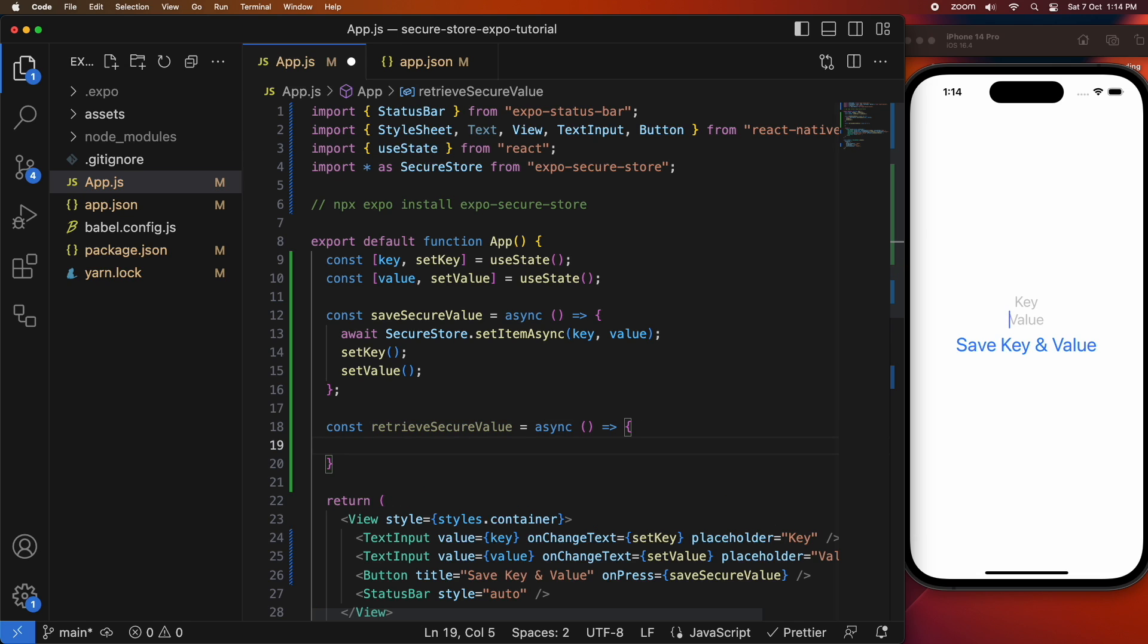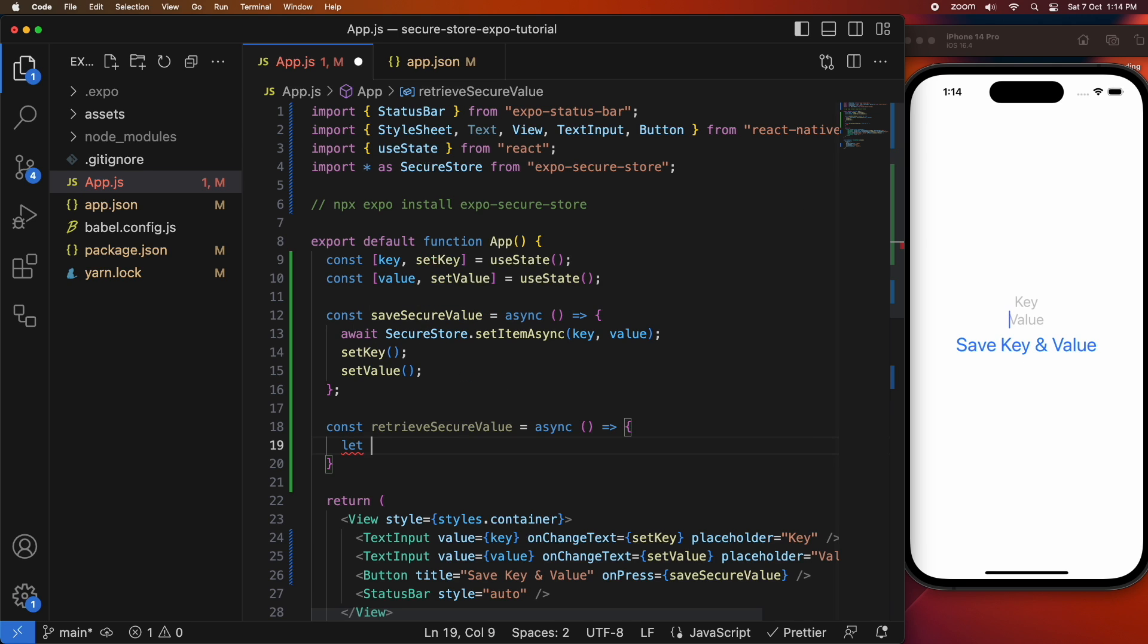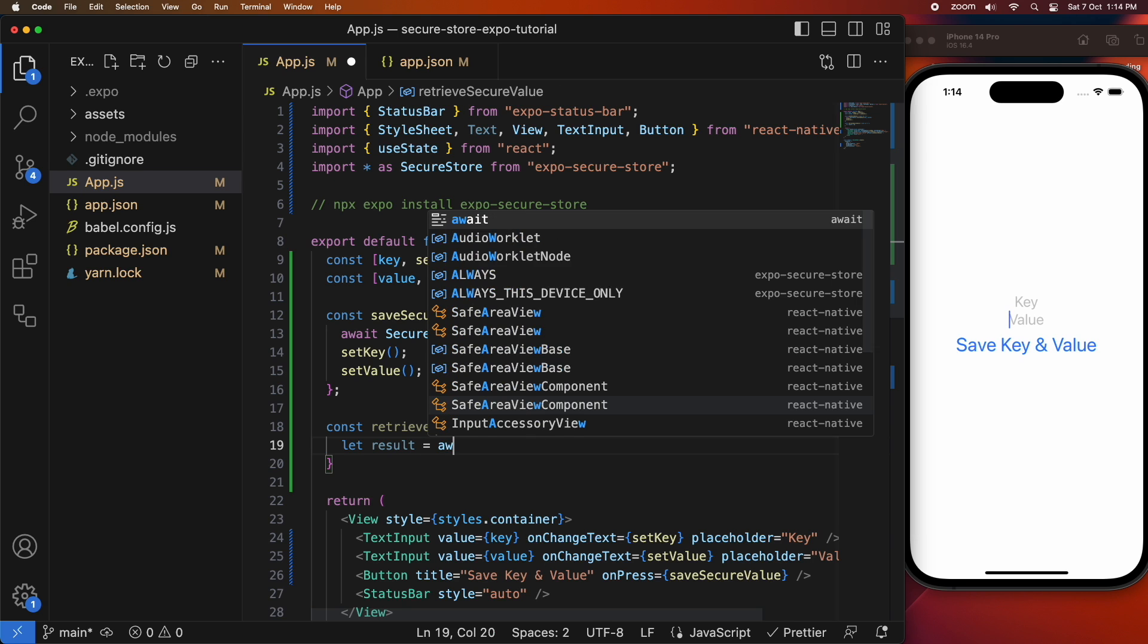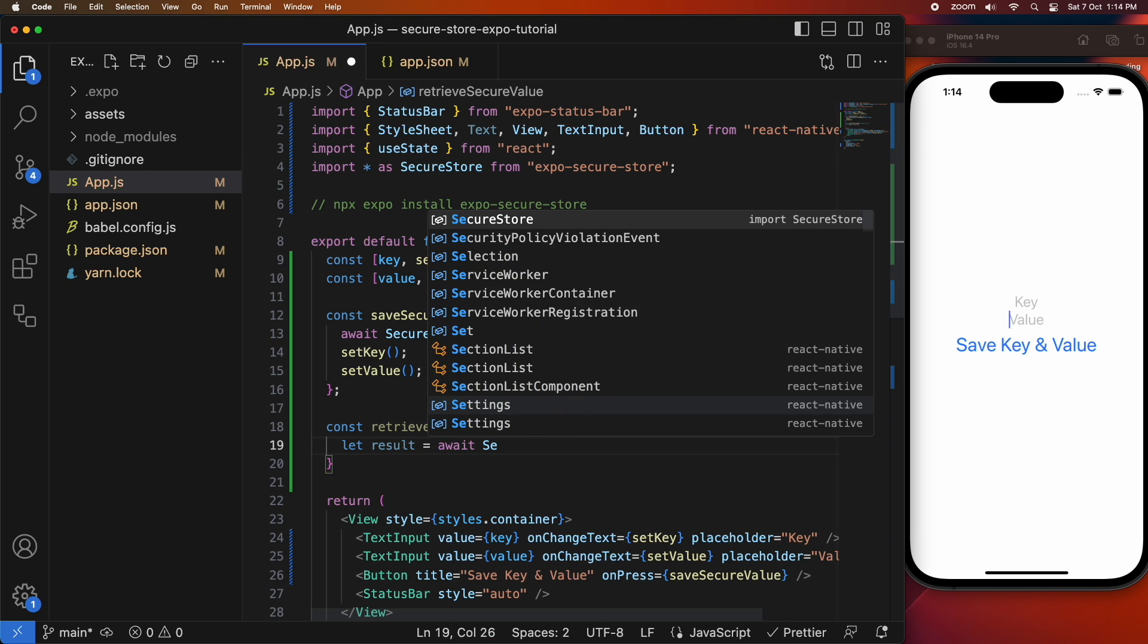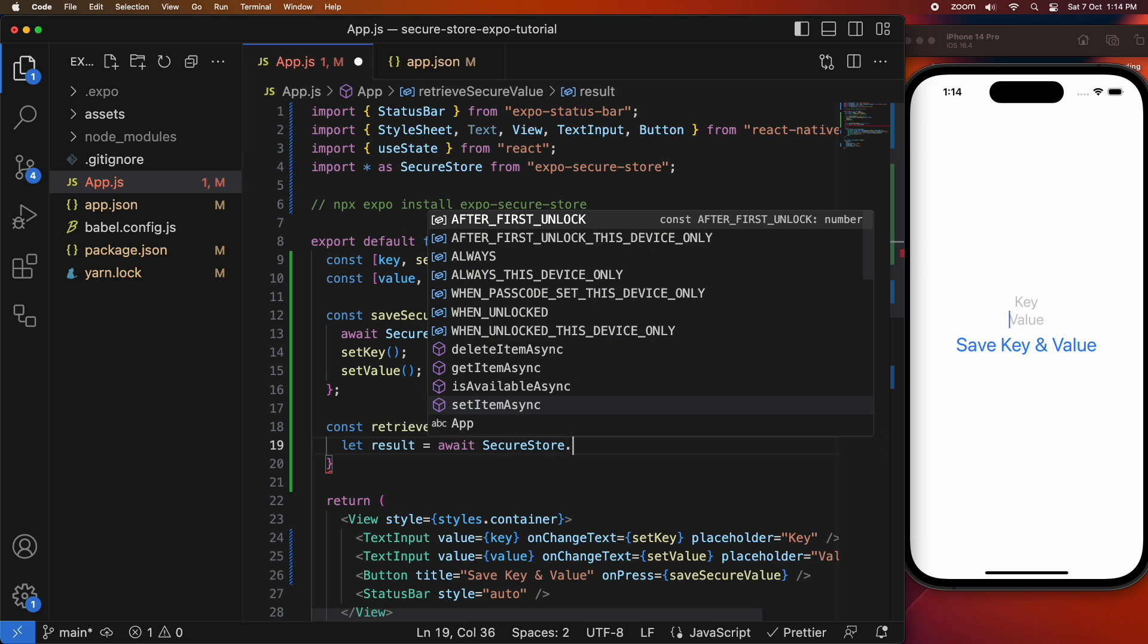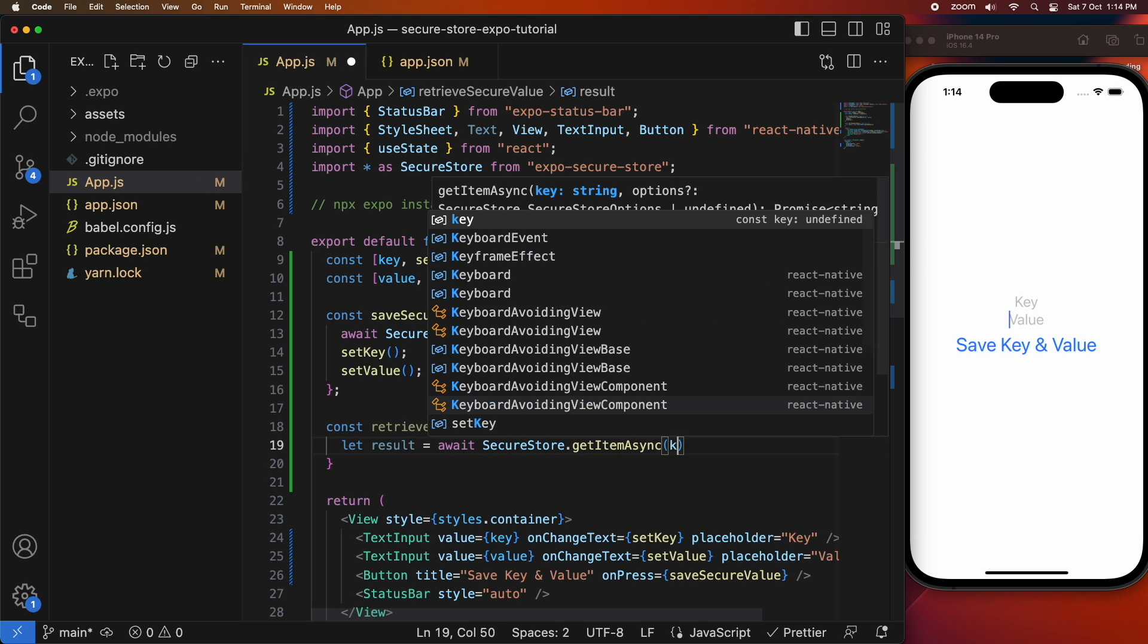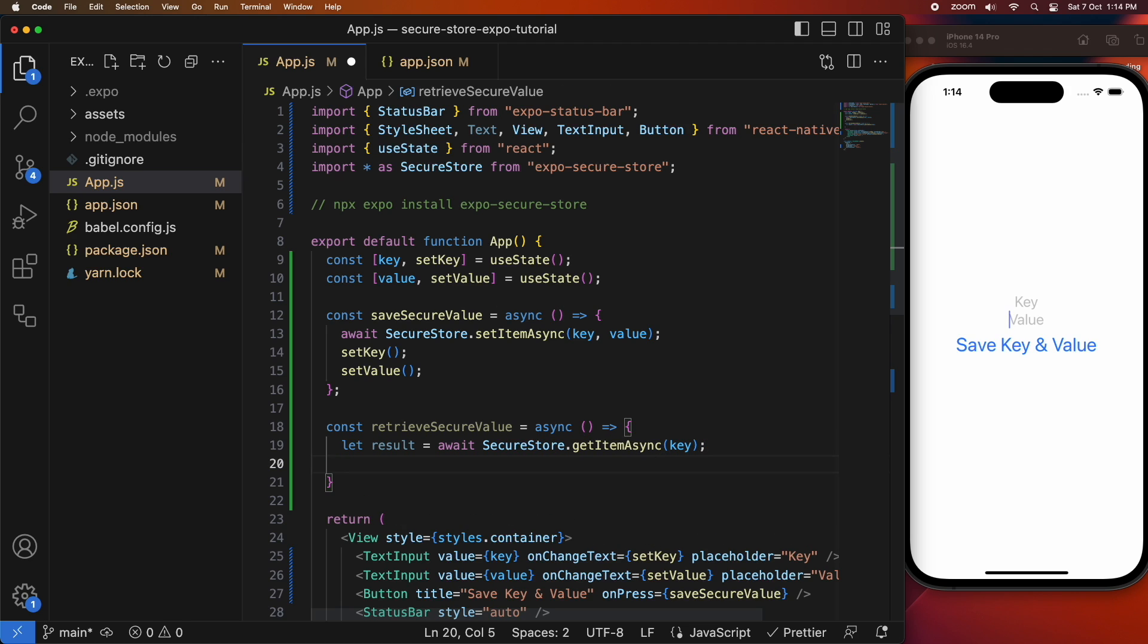It's going to work much like the save secure value but instead of saving it's going to retrieve a value from the secure store using a key. So I'm going to go SecureStore.getItemAsync and I'll pass in that key value, and then that will get the value back.